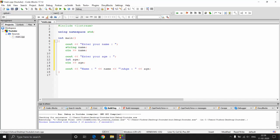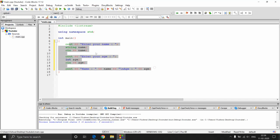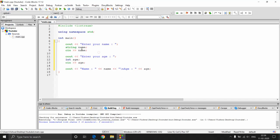Hey guys, welcome to Programming Knowledge. In this video we will be looking at loops. Here I have a sample program that does nothing but take the name and age of a person and then print it onto the console.